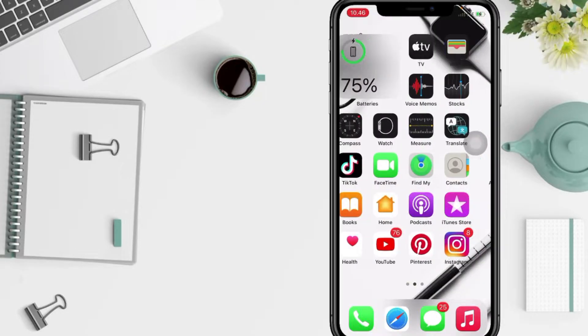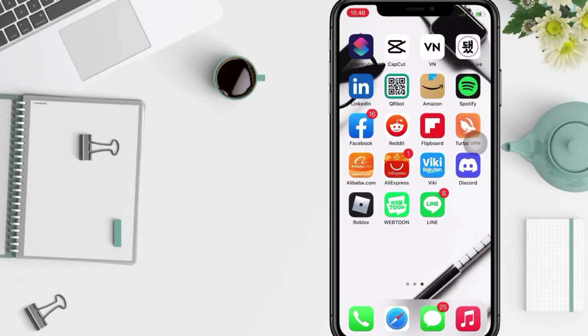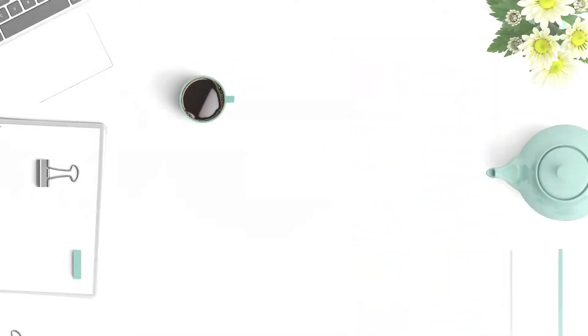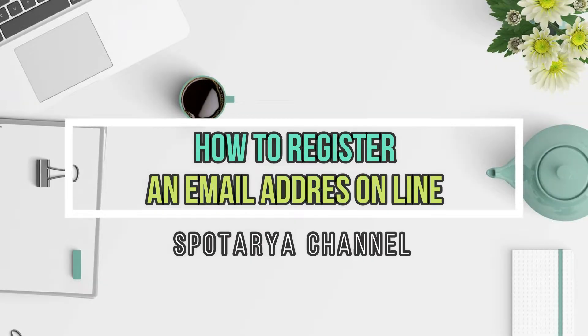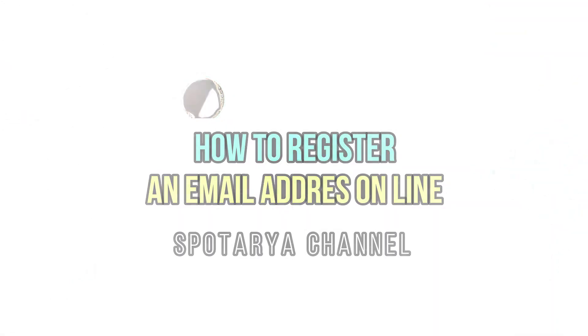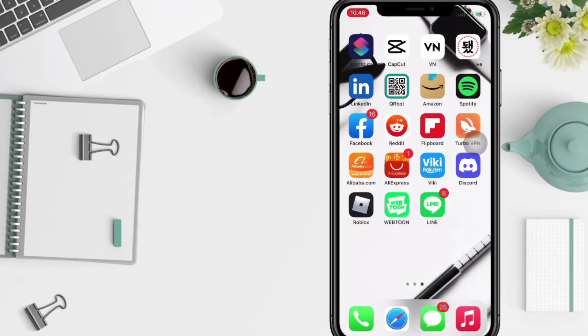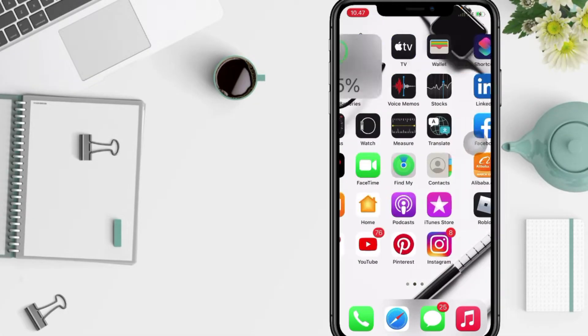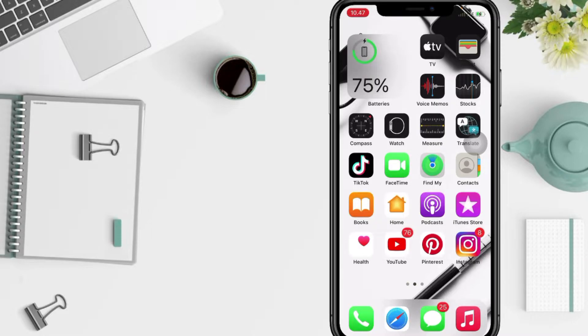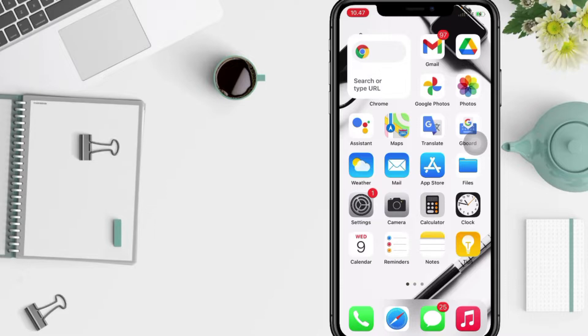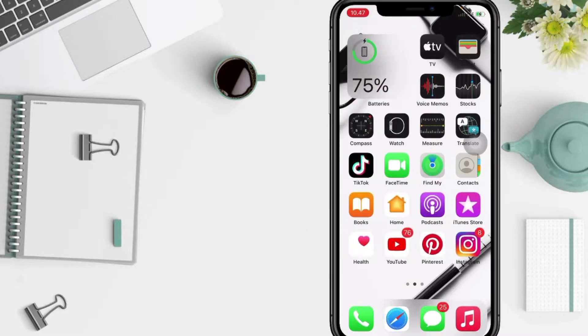Hi guys, welcome back to Spoteria Channel. Today in this video, I'll show you how to register an email address on Line. But as always, before you continue this video, I hope you like, comment, and subscribe to support this channel, and don't forget to hit the notifications bell. So without any further ado, let's get started.